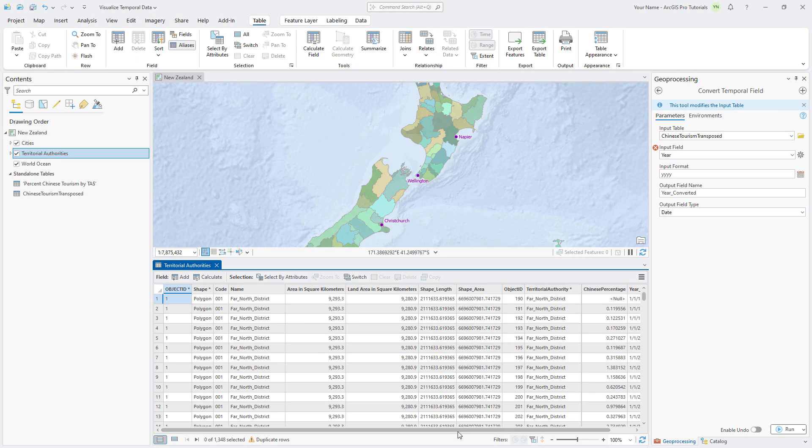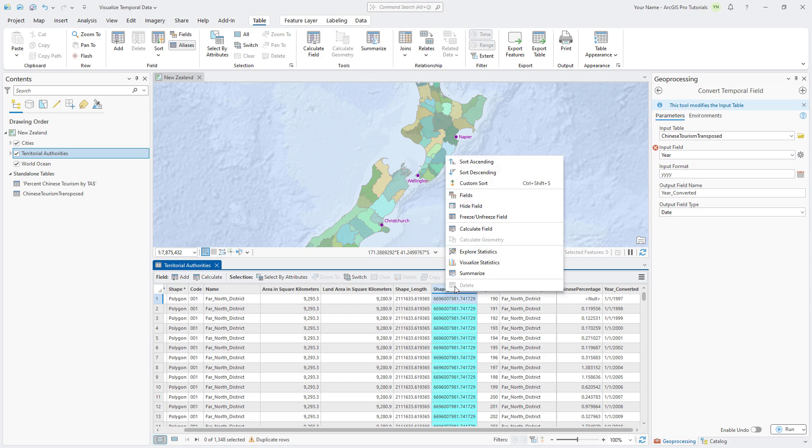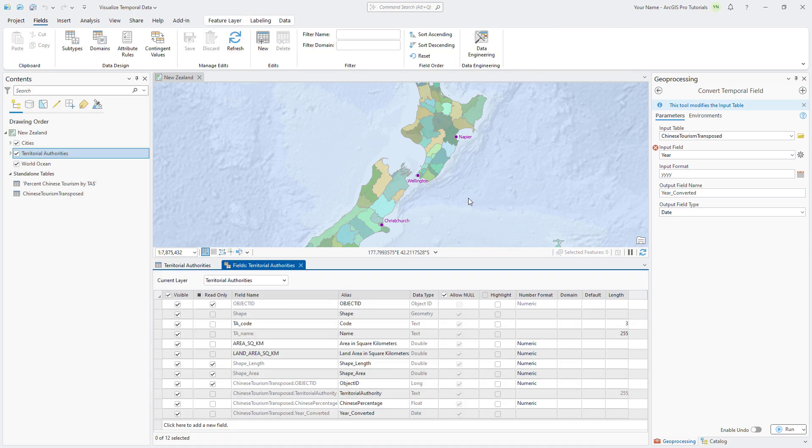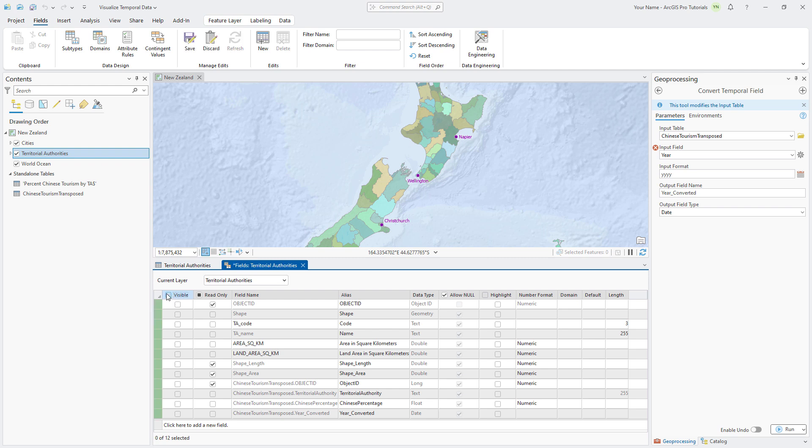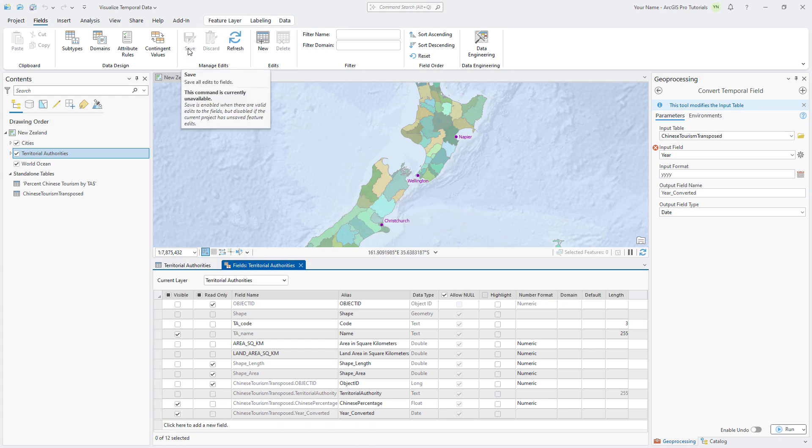There are a lot of fields, so let's hide the ones we don't need. In the table, right-click any column heading and click Fields to open the fields view. In the Visible column, uncheck the checkbox in the column heading to turn off the visibility of all fields in the table. Check the Visible box next to Name, Chinese Percentage, and Year Converted so that they are the only fields visible in the table. Save the changes and close the fields view.